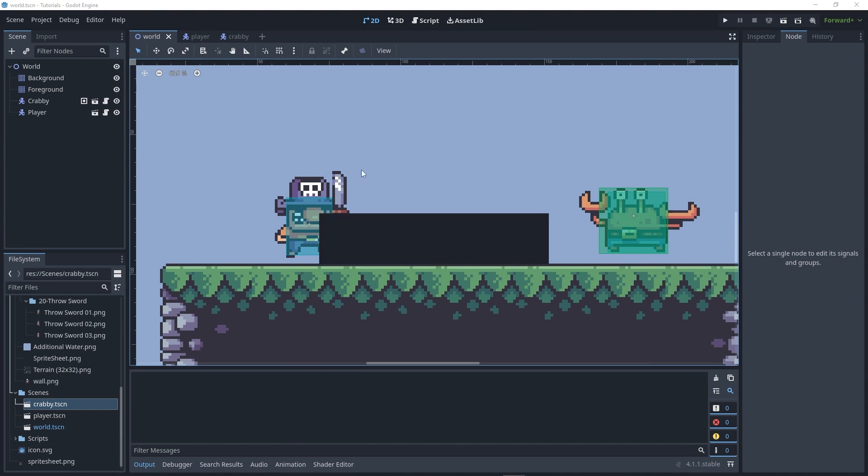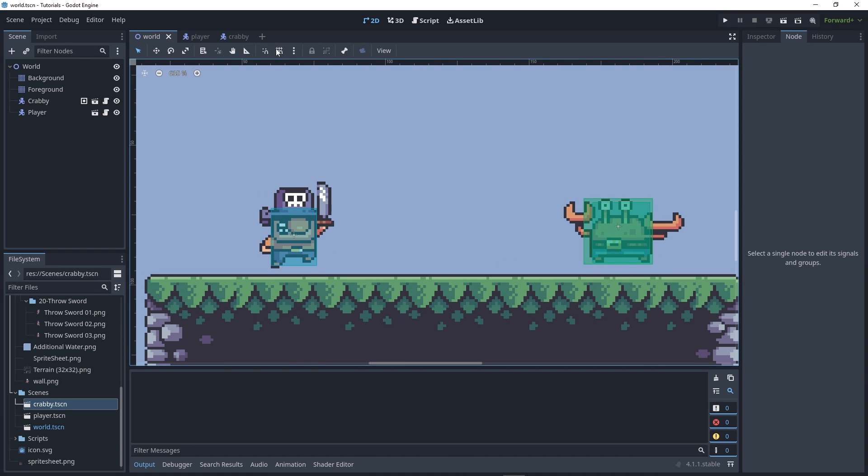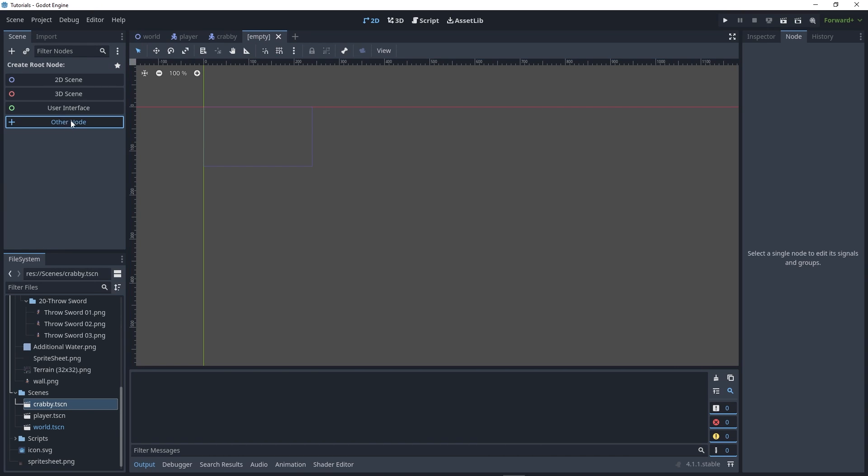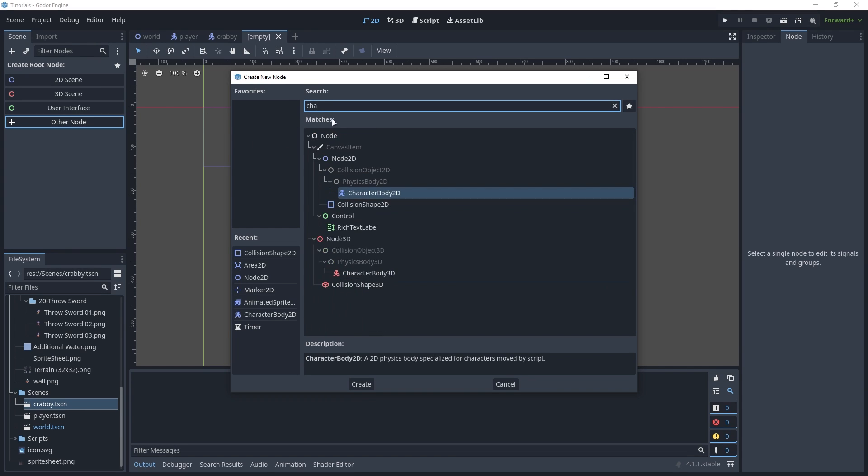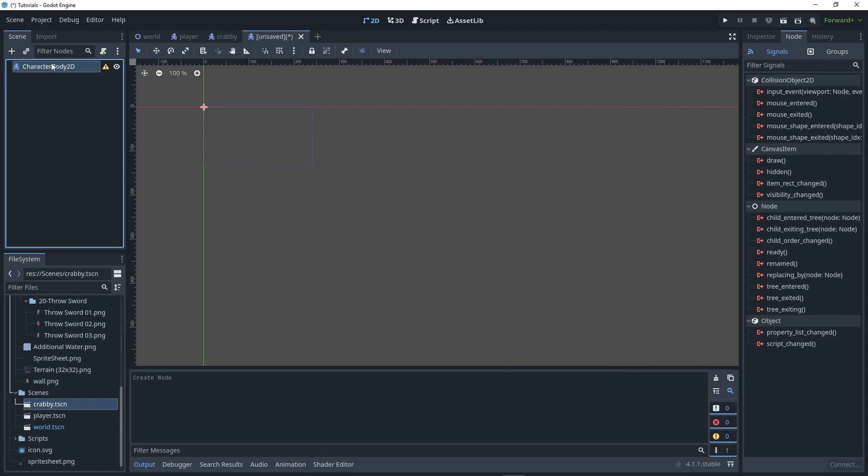First, let's create a new scene for the knife. I'm using an asset pack called Treasure Hunters by Pixel Frog, the same pack I used in the last video. Start by using a CharacterBody2D and rename it to Knife. Save your scene to your folder.